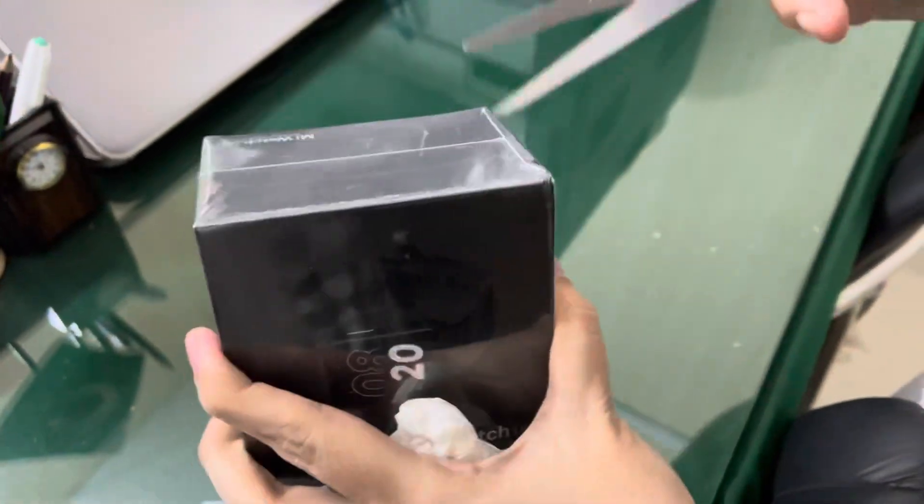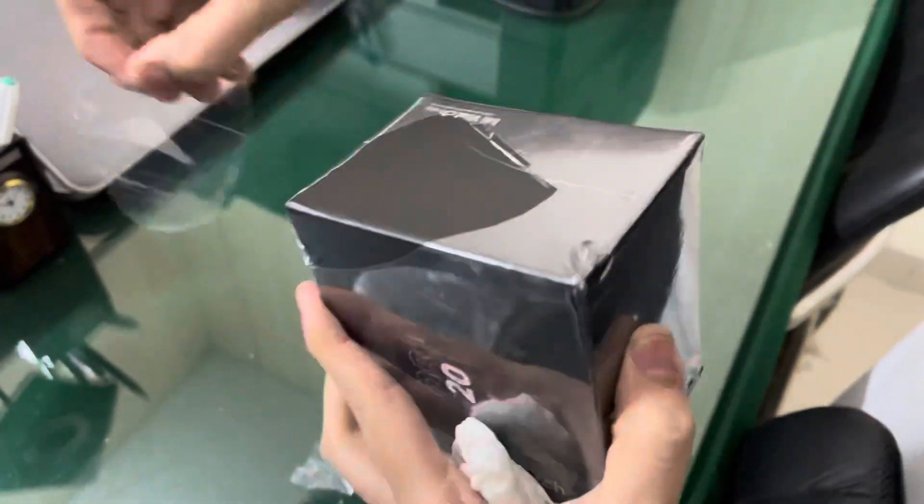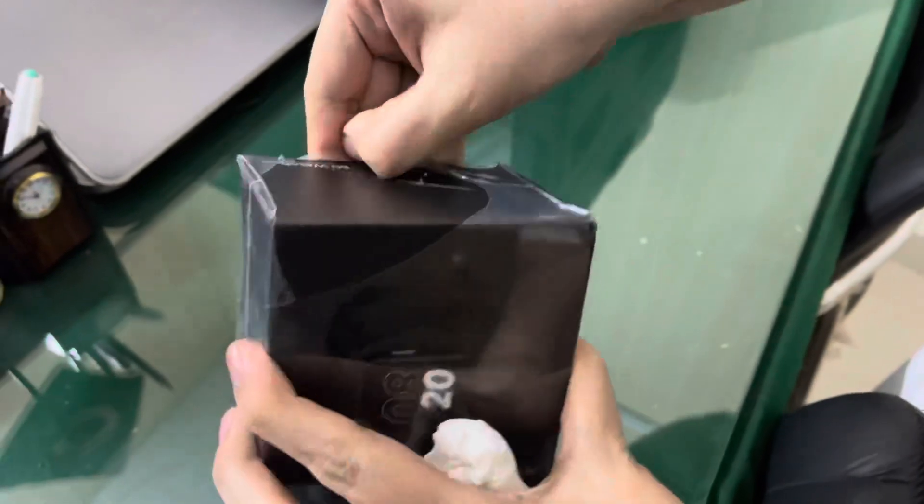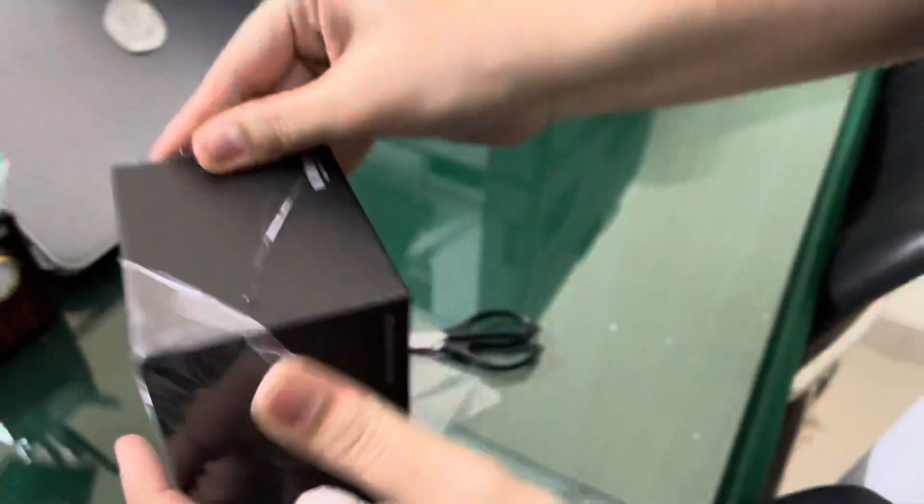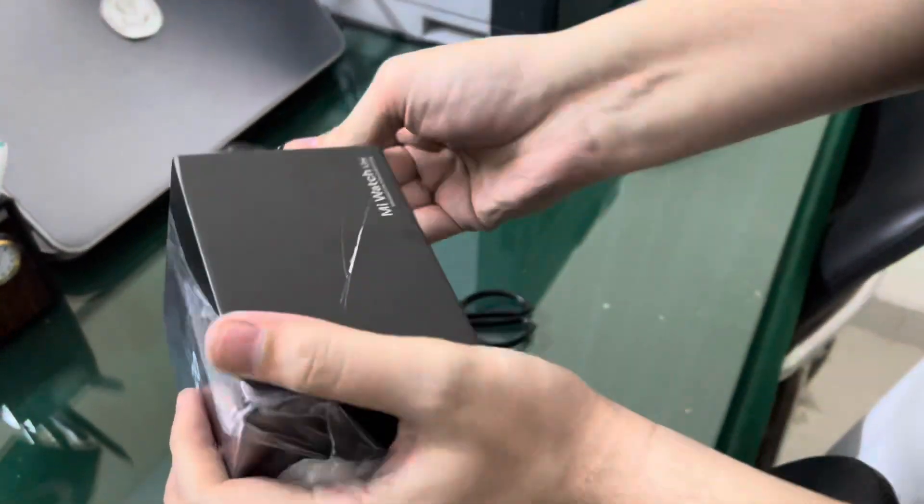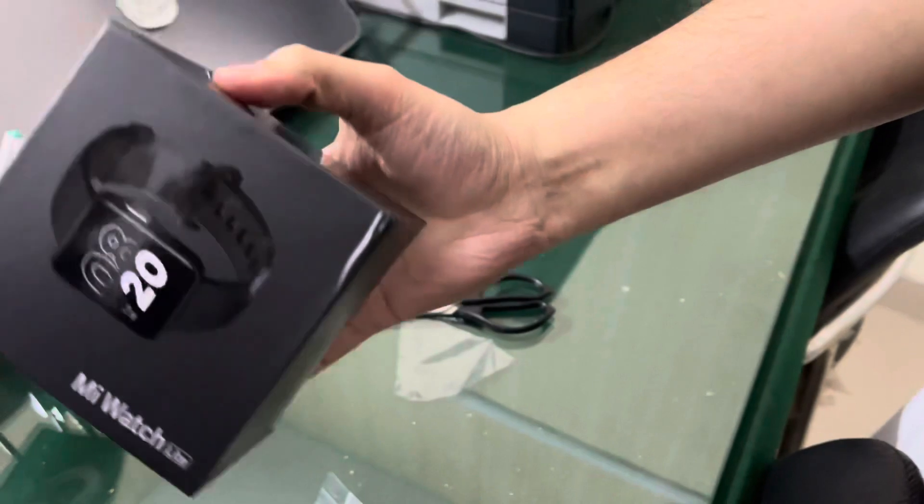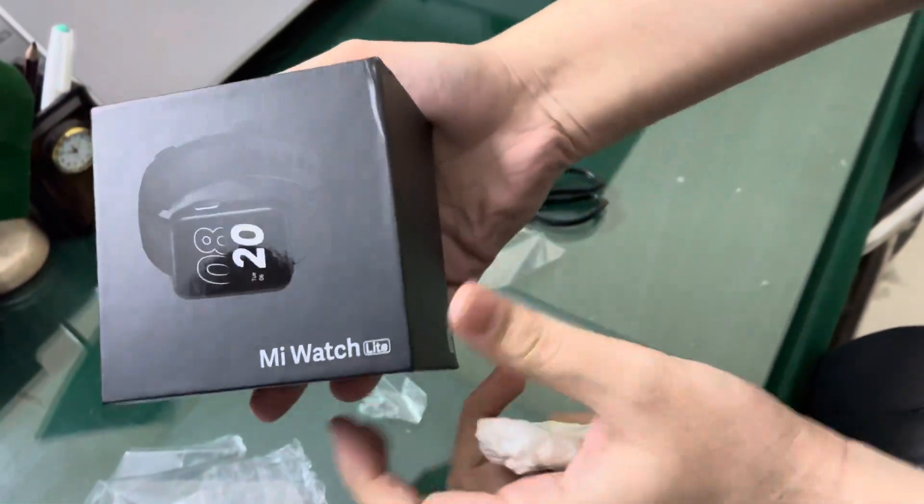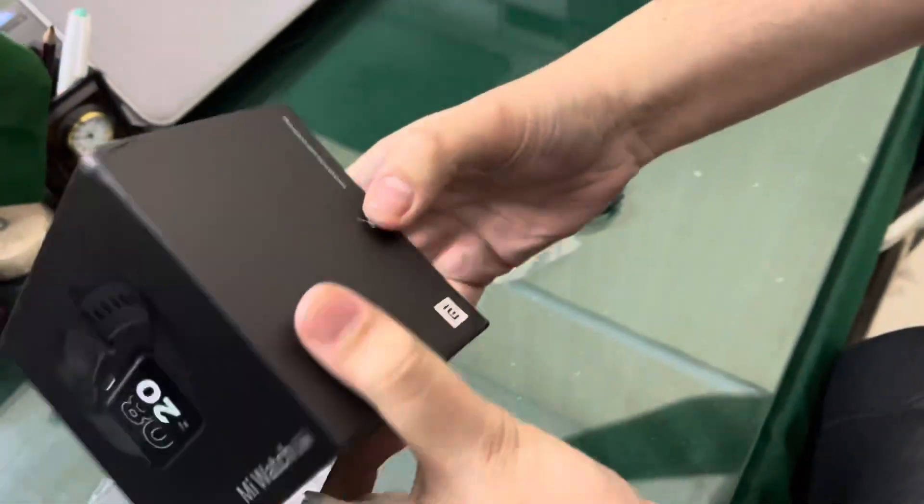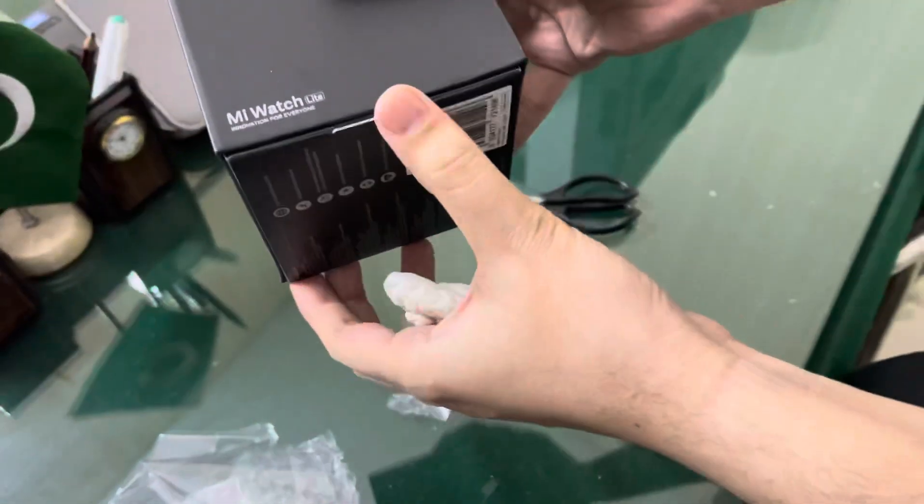This is the packaging, it looks good. This is the MMI Watch Light, which is the box. It looks like Apple Watch, the same thing.